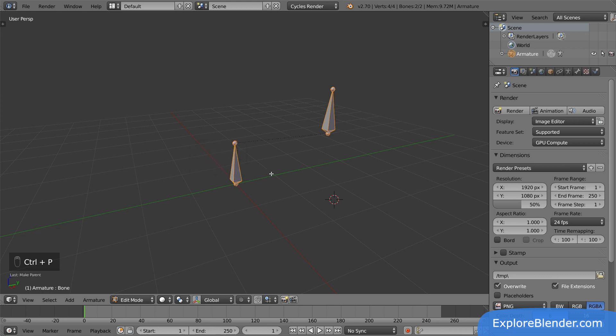Now the original bone is a parent to the new bone, and the new bone is a child to the original bone. Who is parent and who is child makes no difference here in edit mode, but it makes a big difference in what is called pose mode. Let's go there to take a look.